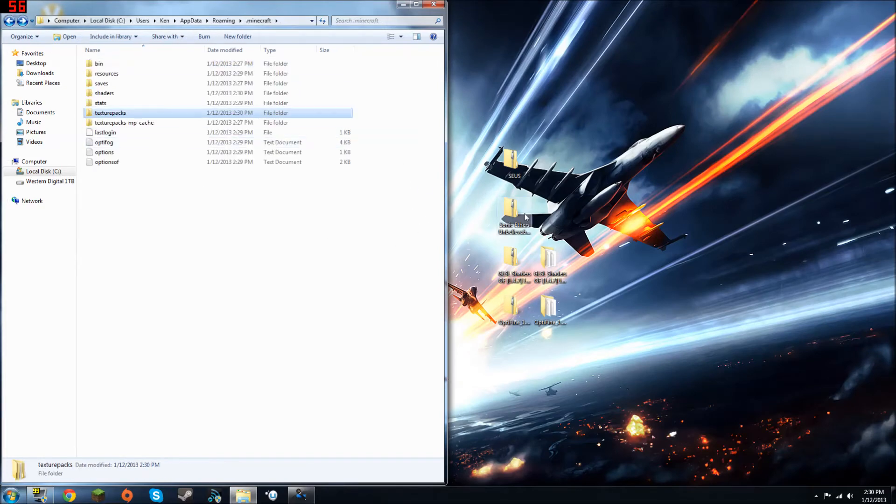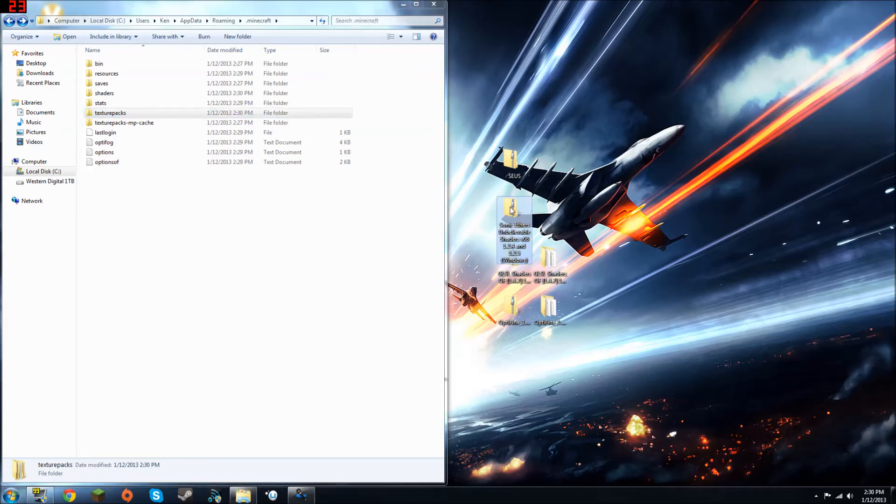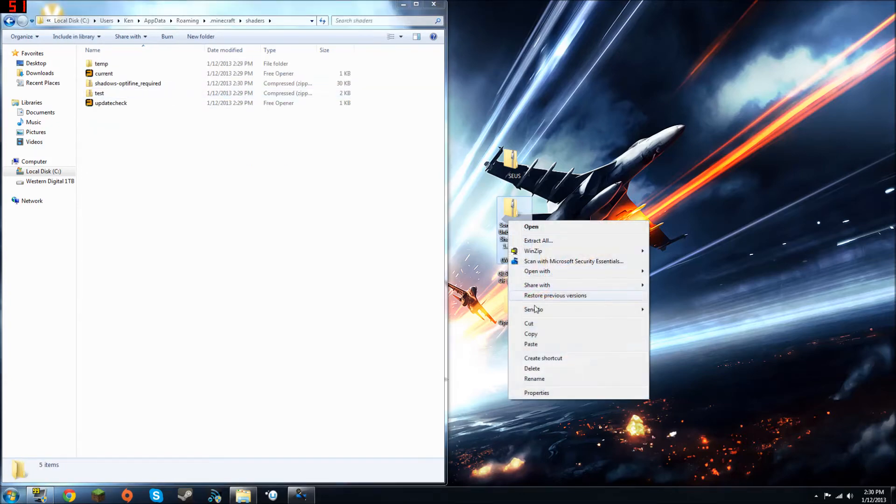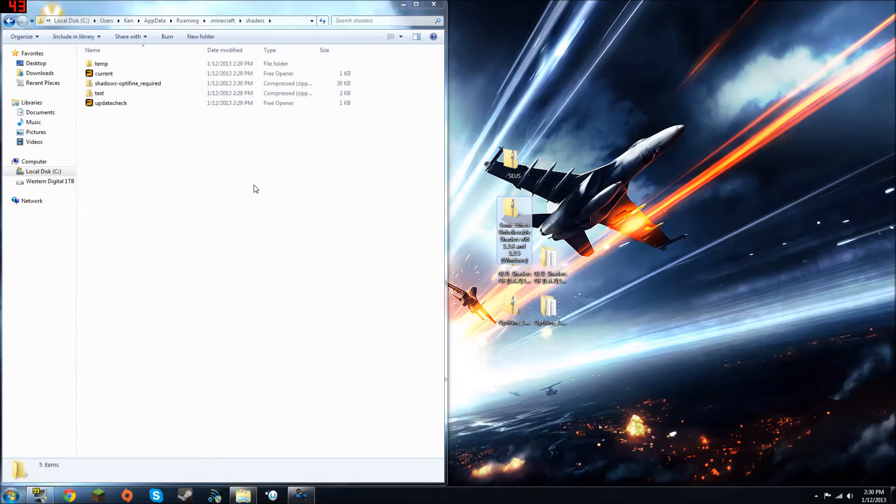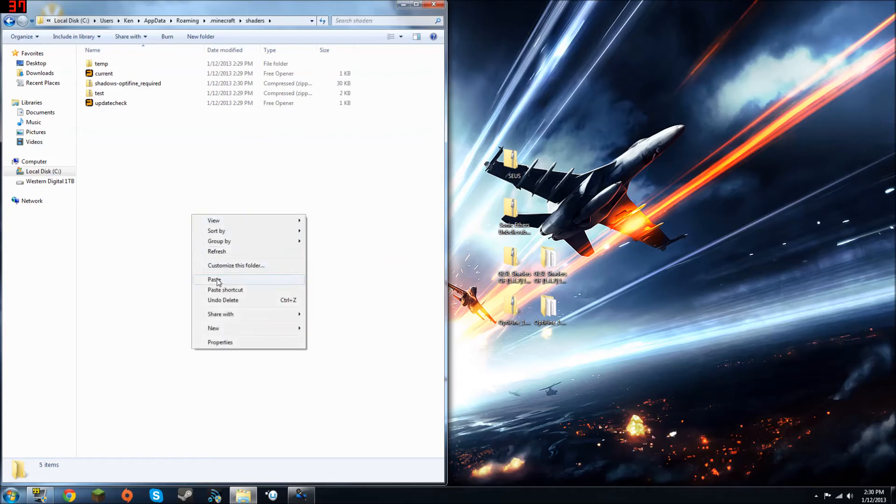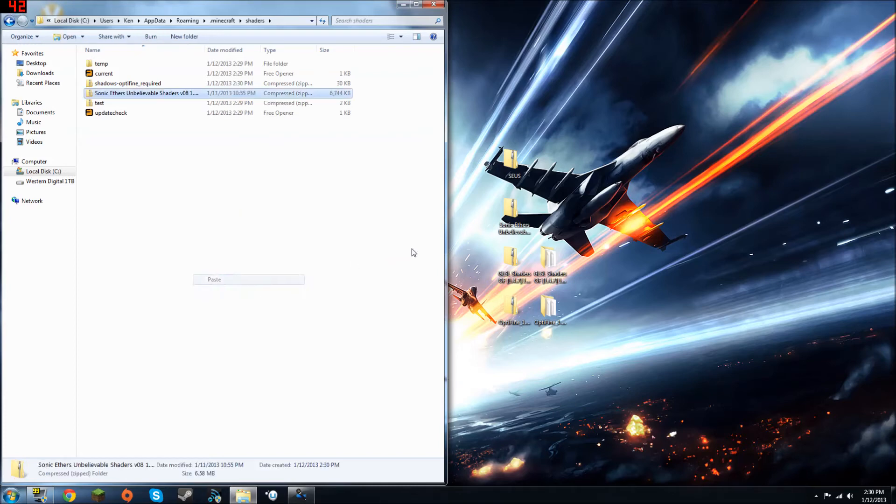Now, if you want to use a different texture pack, for example, DokuCraft, you're going to want Sonic Aether's unbelievable shaders. Let's go into your shaders, and copy and paste this, you can drag and drop it if you want. I'm just going to copy and paste it though, so I have a file on my desktop of it, and you're going to see it's there.